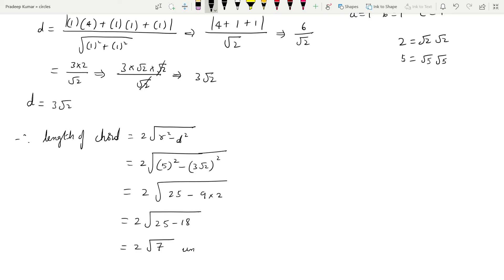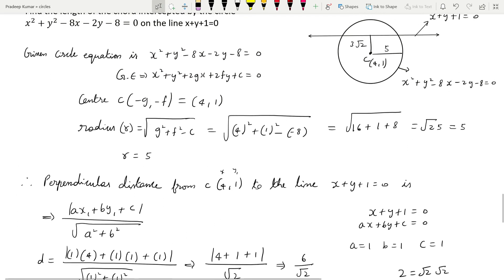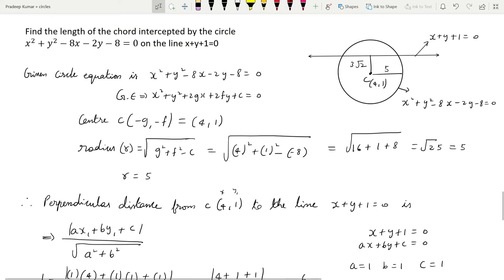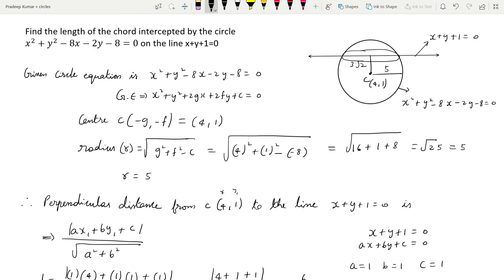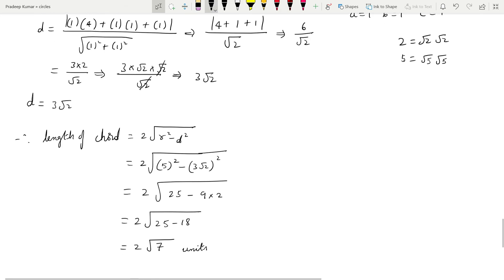Let's review clearly one more time. They gave the equation of the circle and the line equation. Using the circle equation we found the center (4,1) and radius 5. Using the center we found the perpendicular distance from the line to the center as 3√2. Then using 3√2 and the radius we found the length of the chord as 2√7 units.